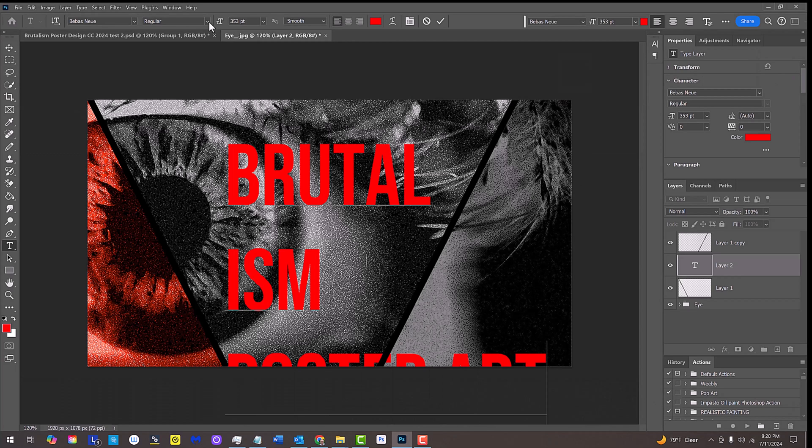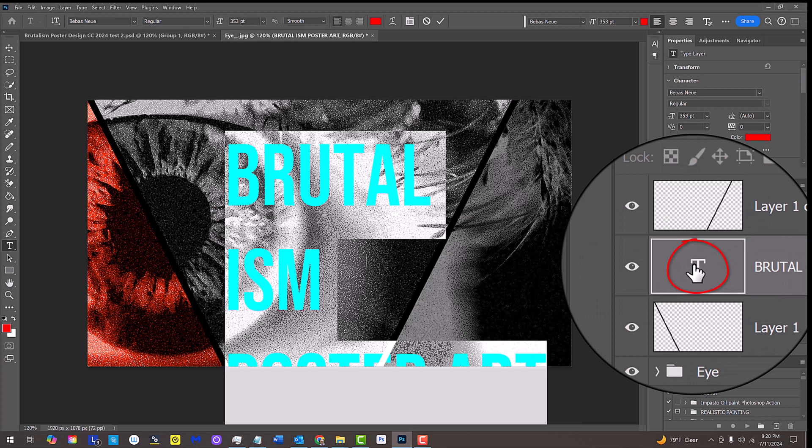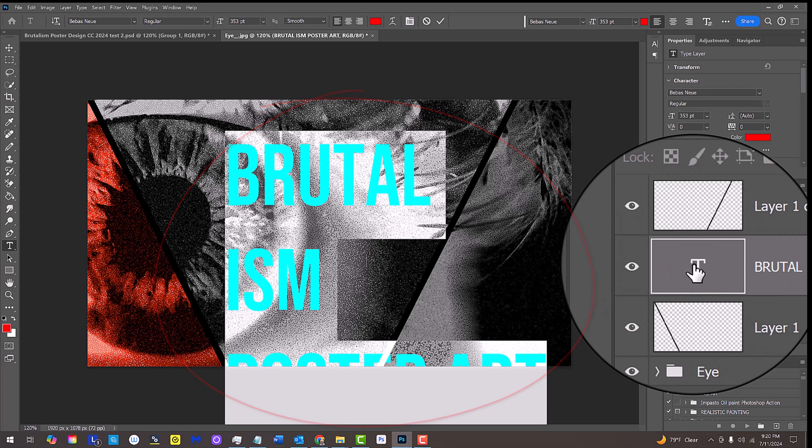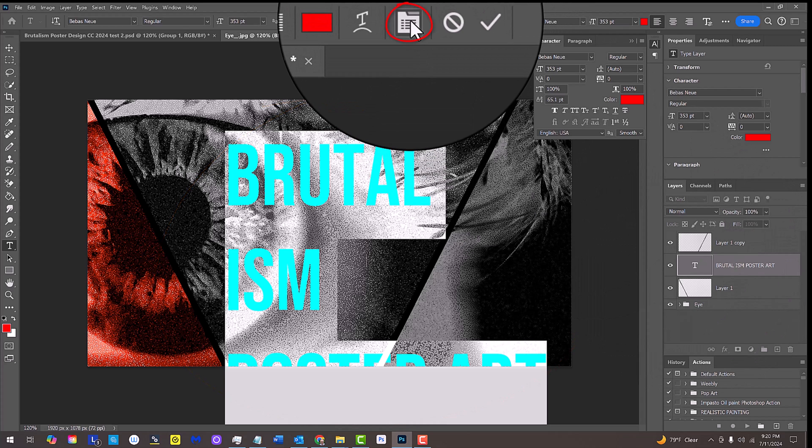To adjust the space between your lines of text, known as leading, double-click the large T of your texts layer to highlight all of your text and at the top, click the Character Paragraph icon to open the Character panel or you could go to Window and Character. Place your cursor over the leading icon and drag it to the right or left.